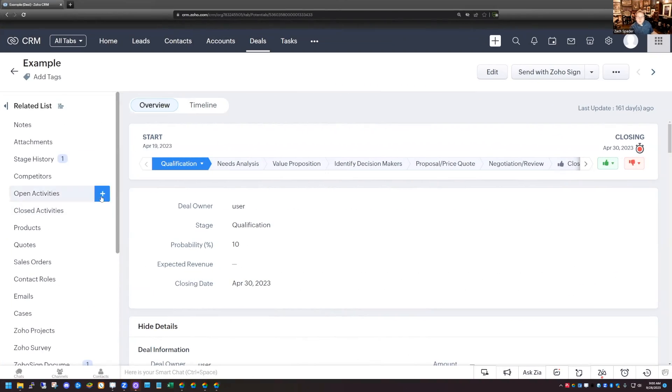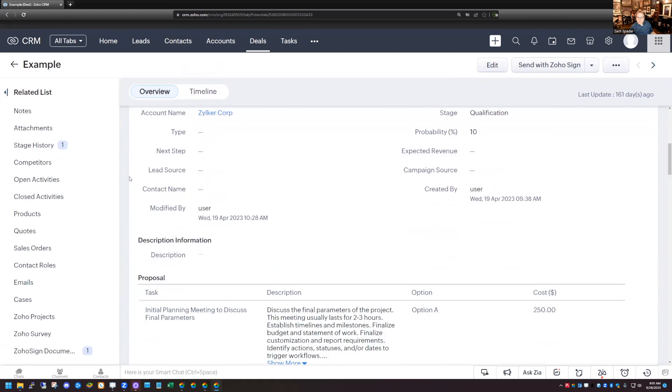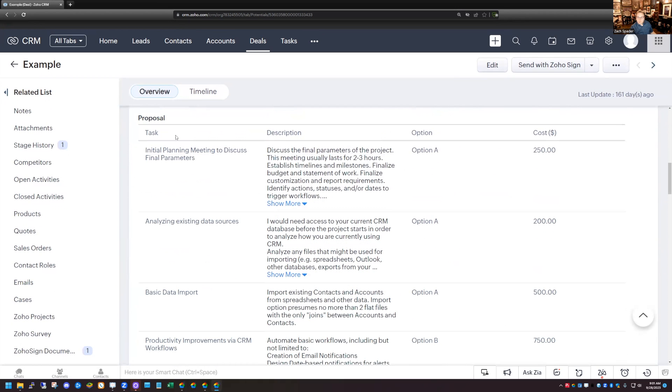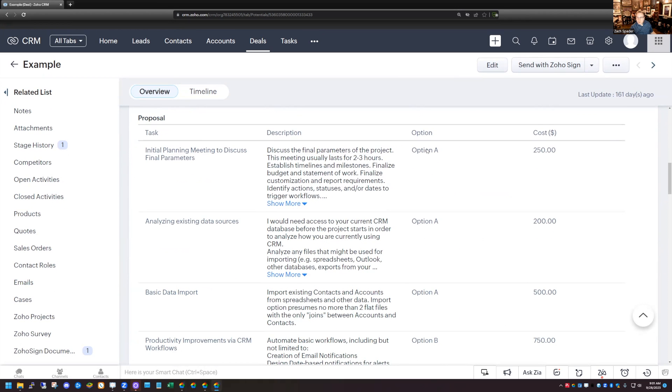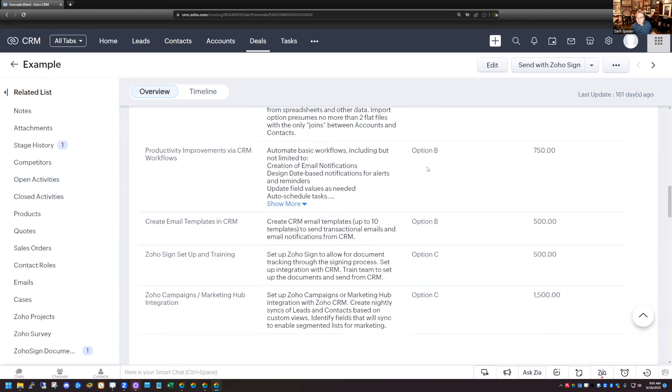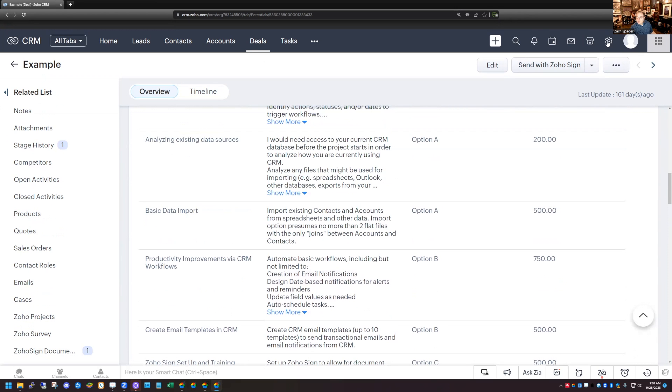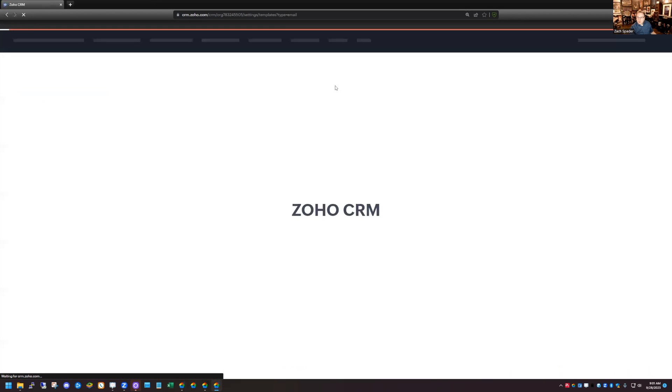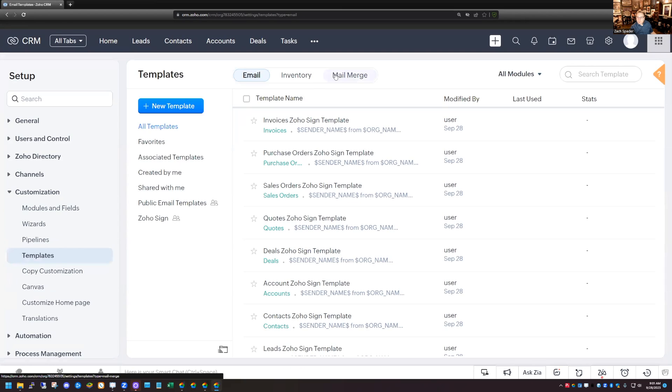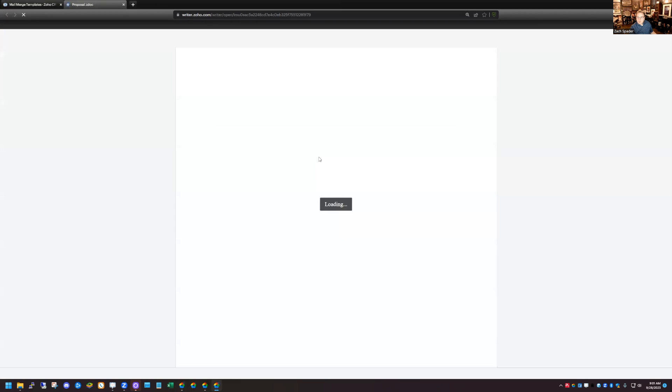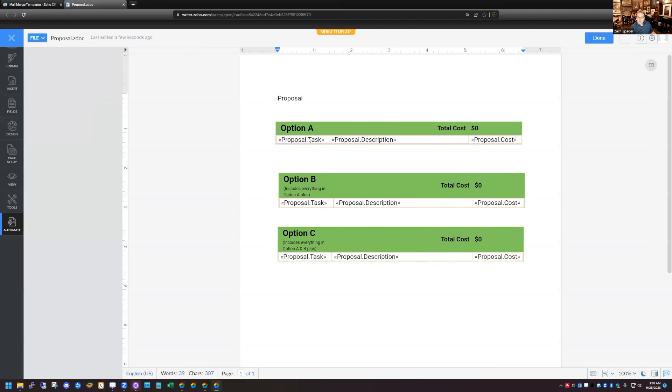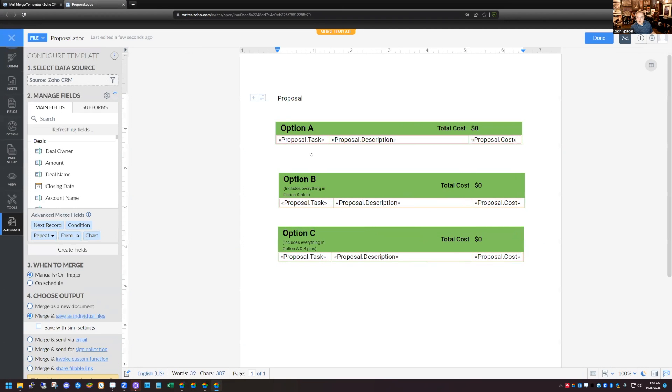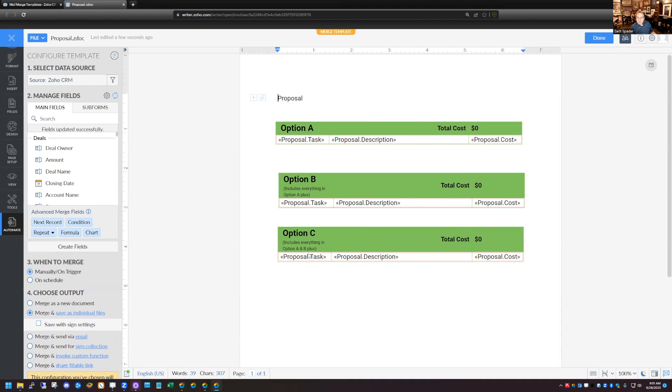If you remember from our last video, we had modified the deal module to contain our proposal. And then we had created a subform in here to manage all the different proposal items. And each one of them has an option. So option A, B, and C. We also created a template, a mail merge template for our proposal here. And this mail merge template will populate with all the different items that are in each one of these options that we choose.